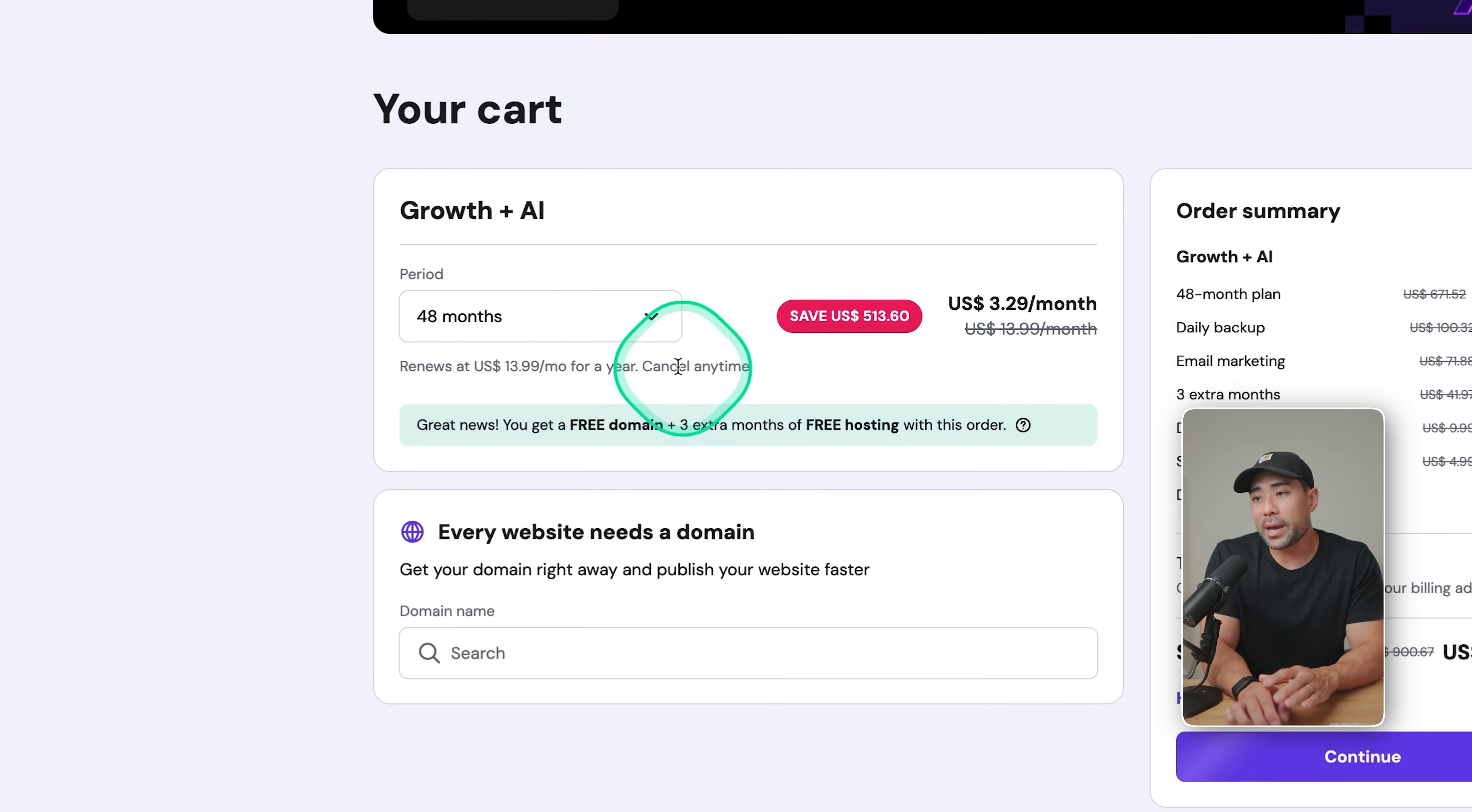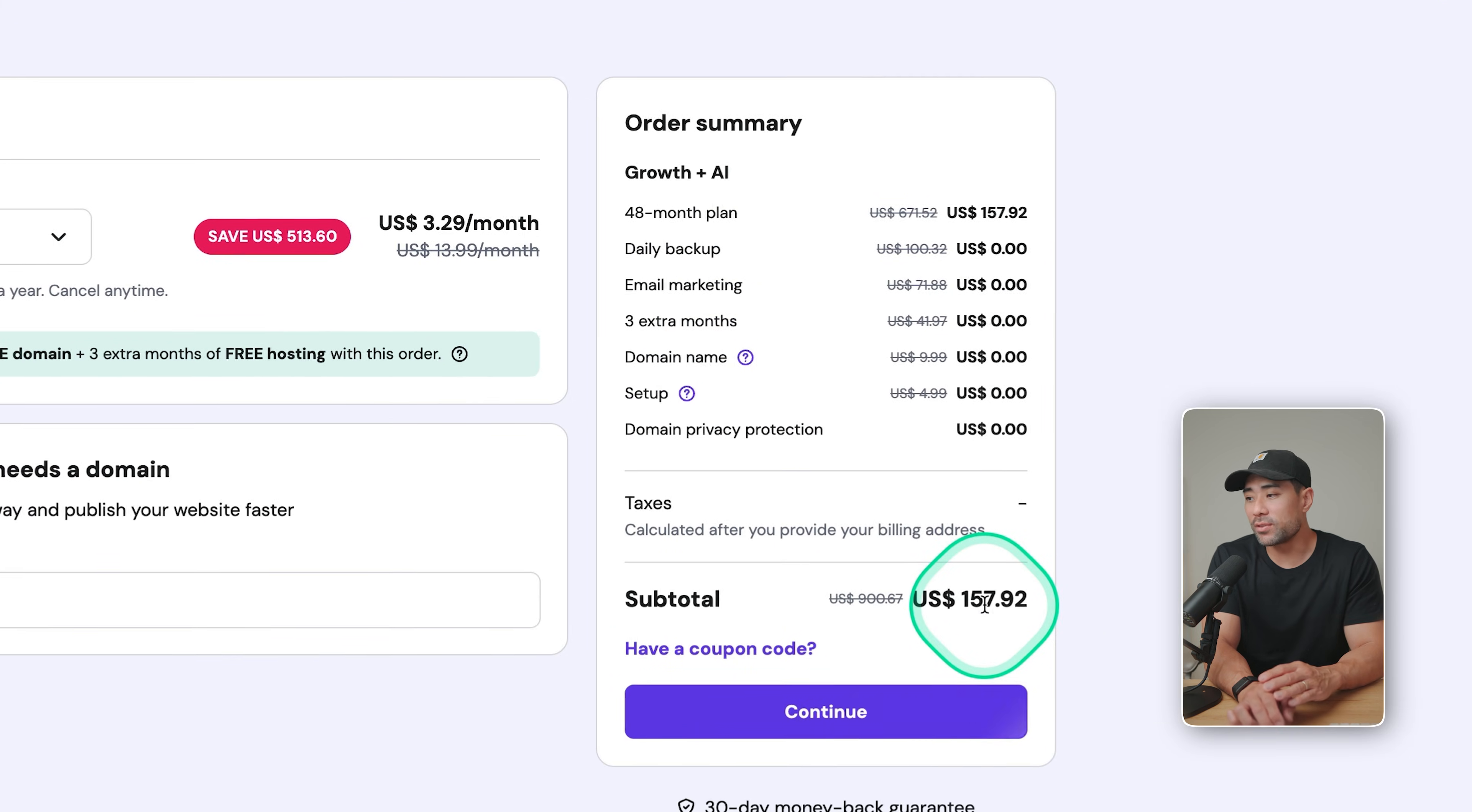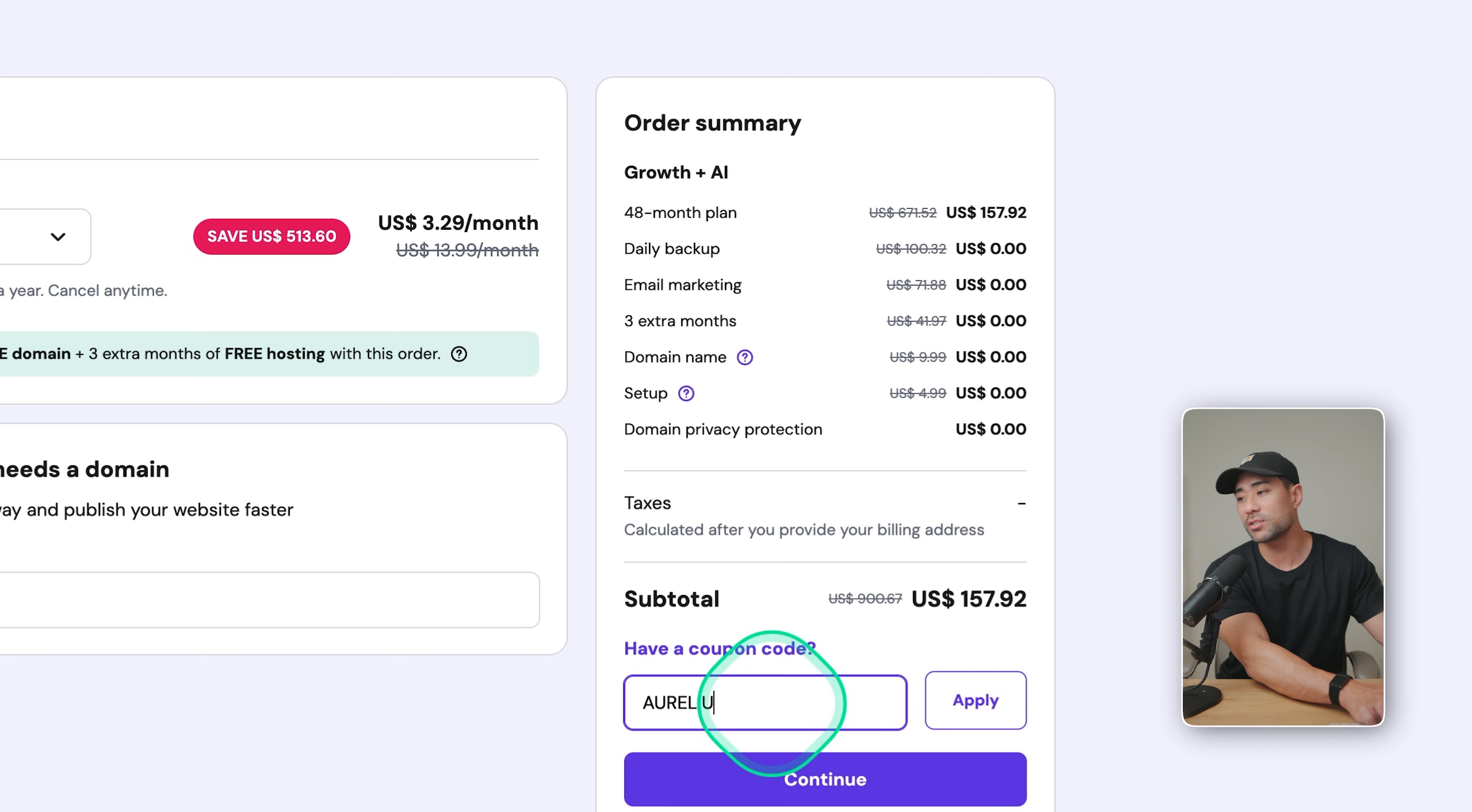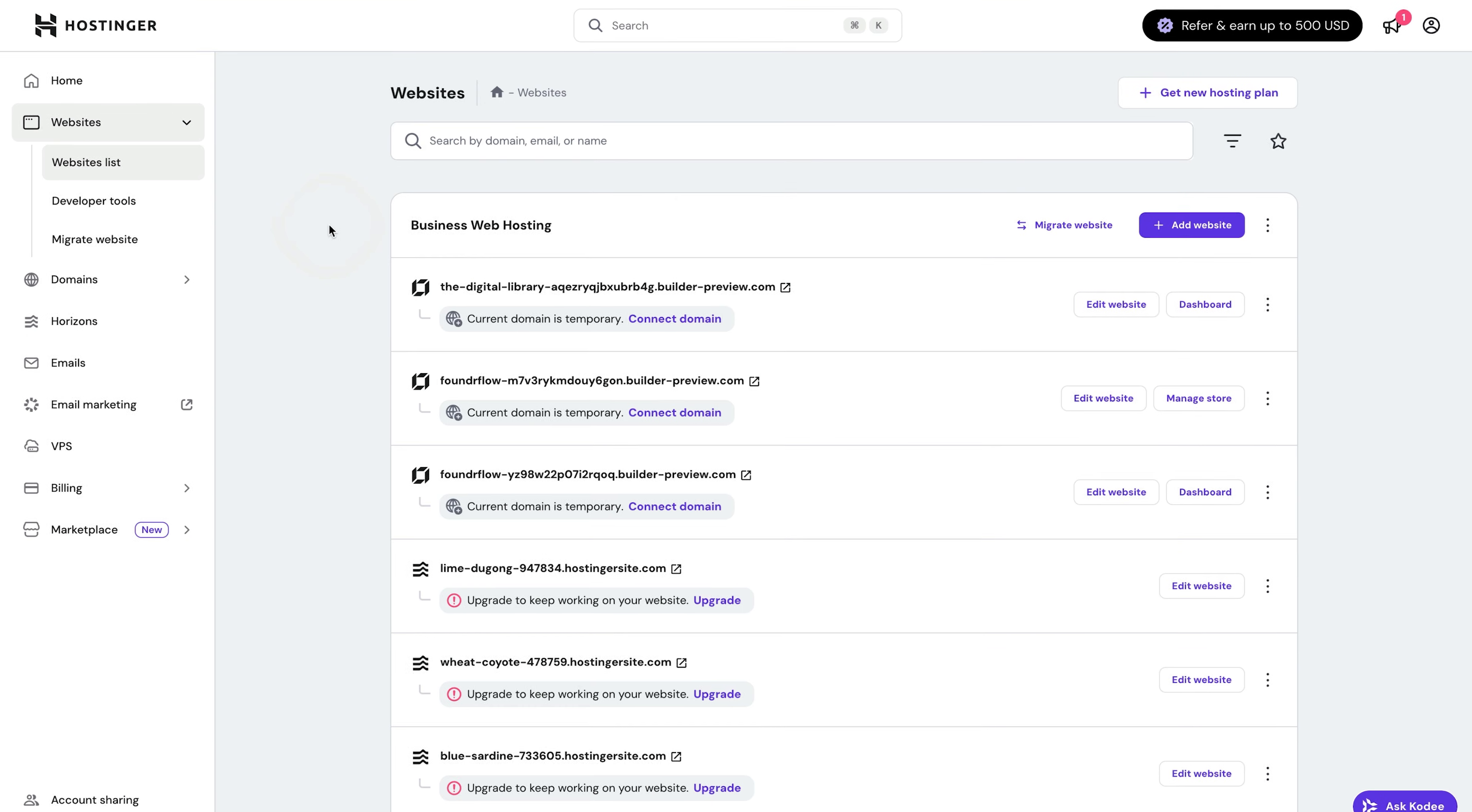Now on the checkout page, choose your period. Of course, the more months you go with, the more you will save. So let's say you go with the 48 months plan, which comes to just about $156 on the growth plus AI plan. What I've done is I've hooked you up with a special discount coupon, which gives you an additional 10% off. So enter coupon code Aurelius, click on apply. And now you see the additional discount right there. Go ahead and check out.